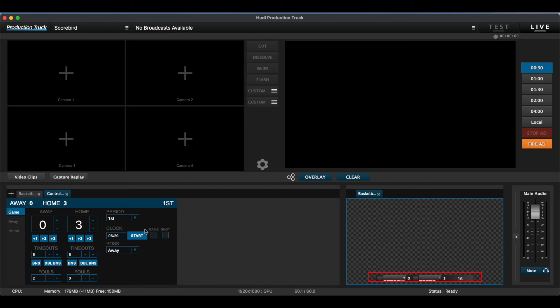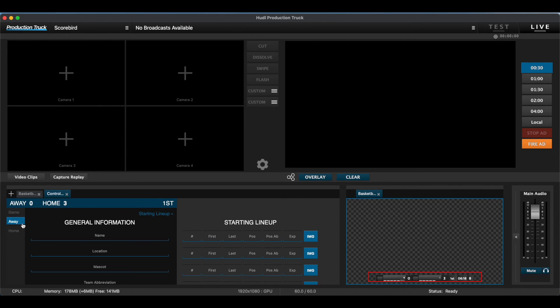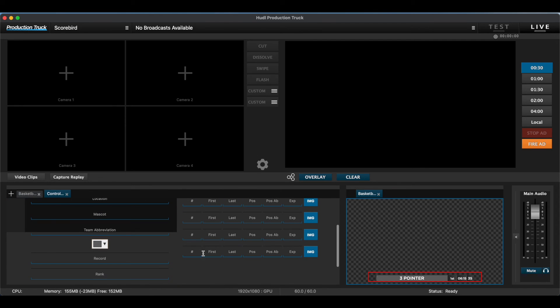To get a game clock on there, click the button that says Game right by the clock icon. There you'll see the real game clock. Shot clock right next to it. I won't do it now, but this is how you can customize the colors and the names for the overlay.